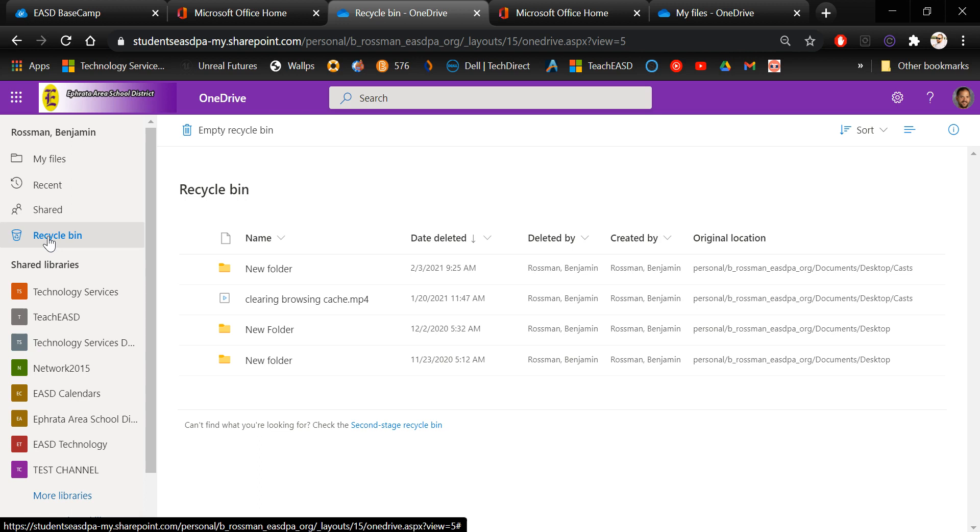There is a bit of a timer so files that are in your recycle bin will stay there for a certain amount of time. I can't remember how long, just many days or months, and then eventually they'll be deleted automatically.